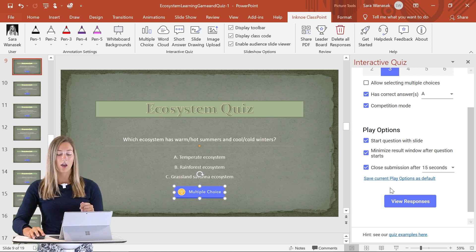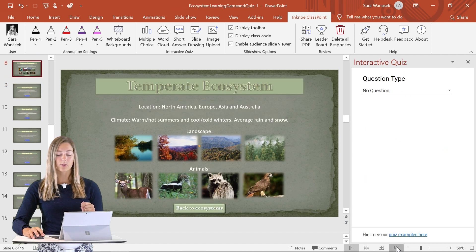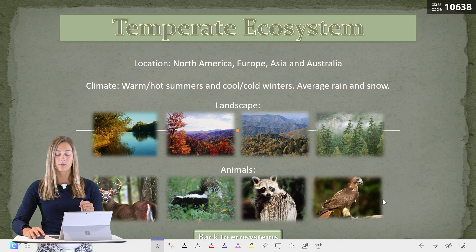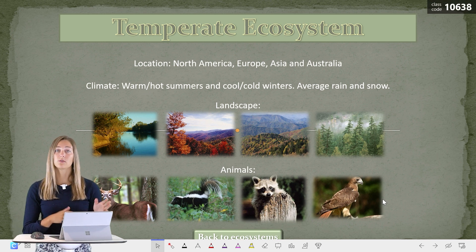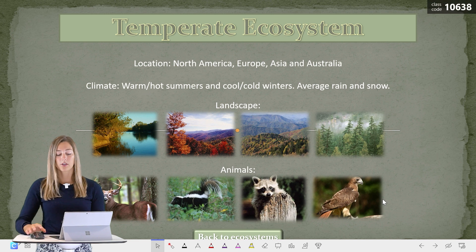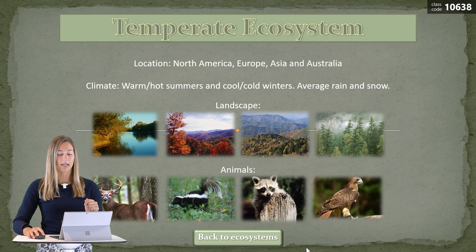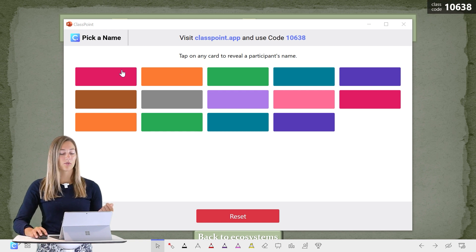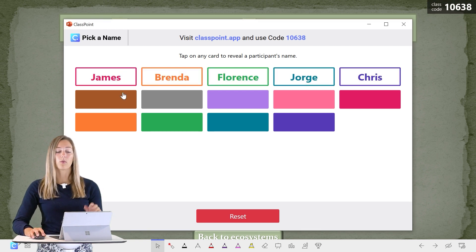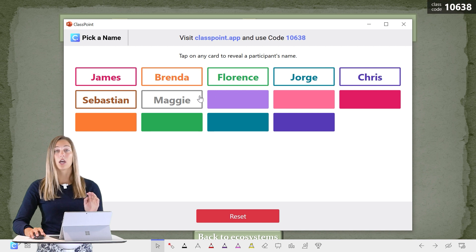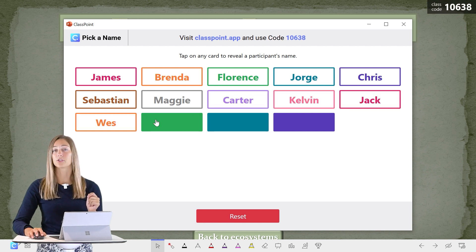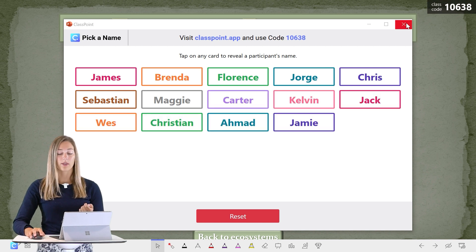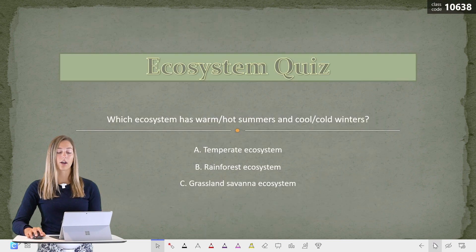When that's all set up, we can go into presentation mode and use the pick-a-name feature of ClassPoint to determine which students will be on which team. If I go into the pick-a-name button here, we have 14 students so we'll split them seven and seven. These first seven will be on one team and these next seven will be on another. Make sure you record that information, then we can exit and start our quiz.